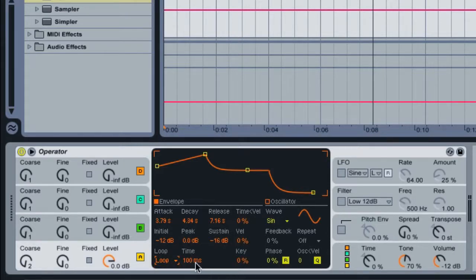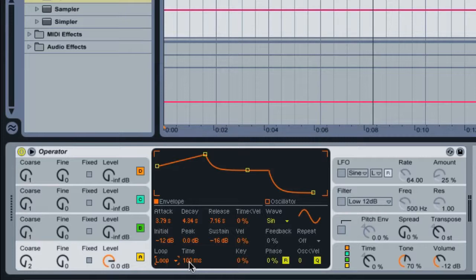Now we can try this out. I'm going to hold the key down and play the sound. Watch the envelope, but listen to the sound, and you can see the envelope just repeat itself over and over.